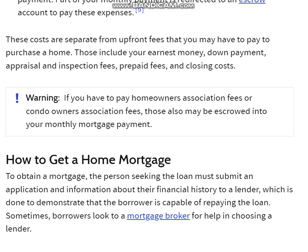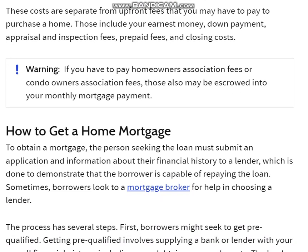These costs are separate from upfront fees that you may have to pay to purchase a home. Those include your earnest money, down payment, appraisal and inspection fees, prepaid fees, and closing costs.